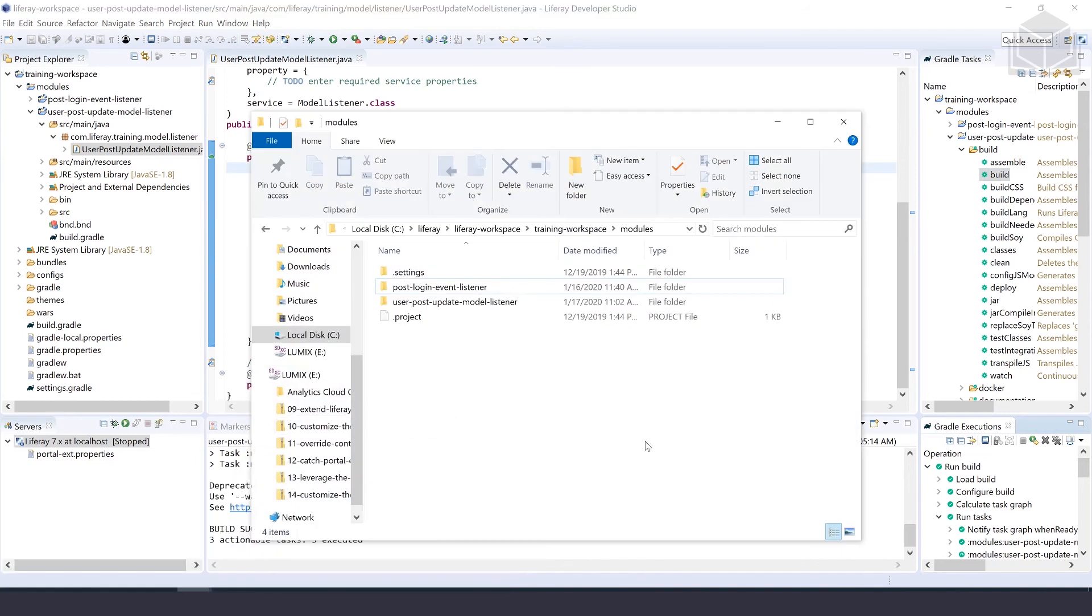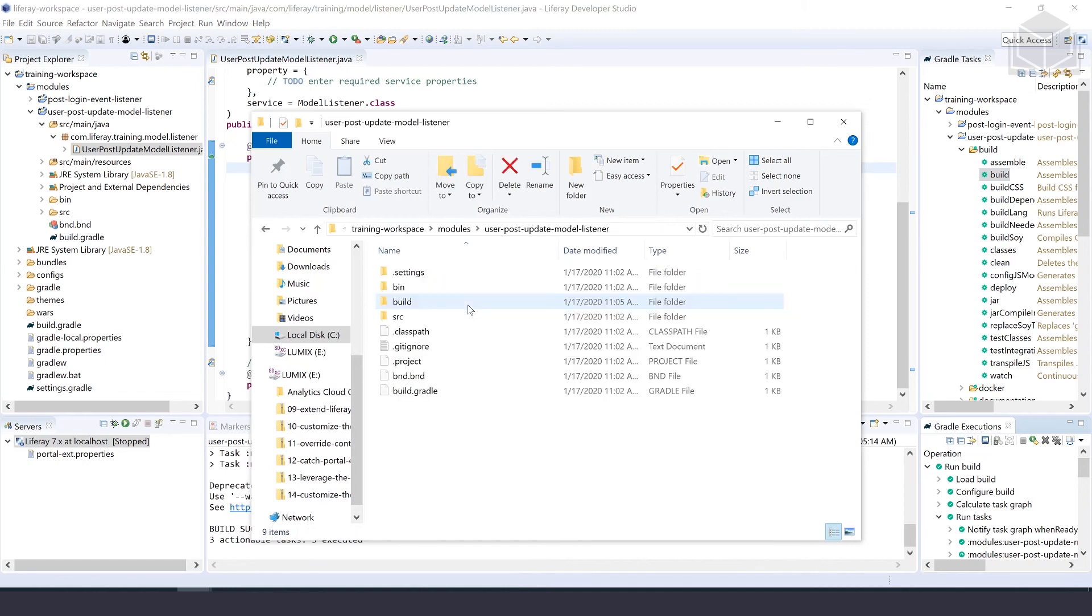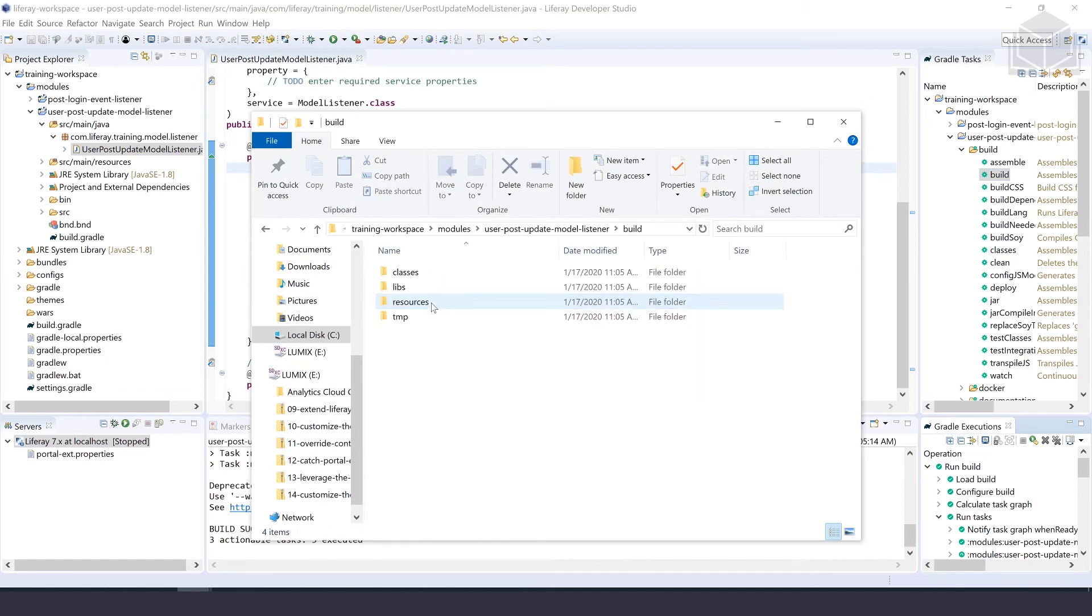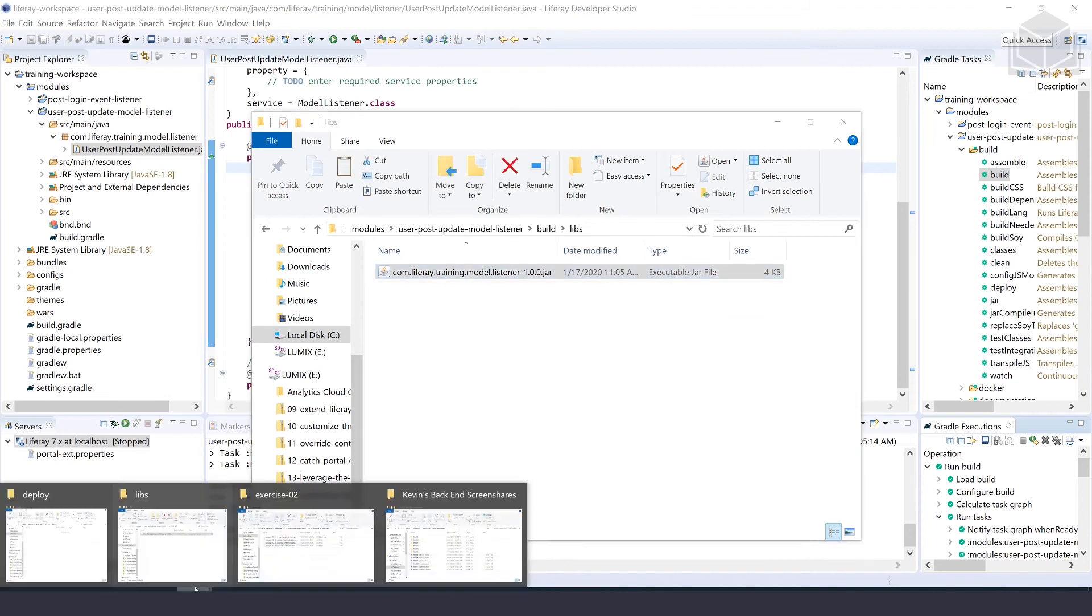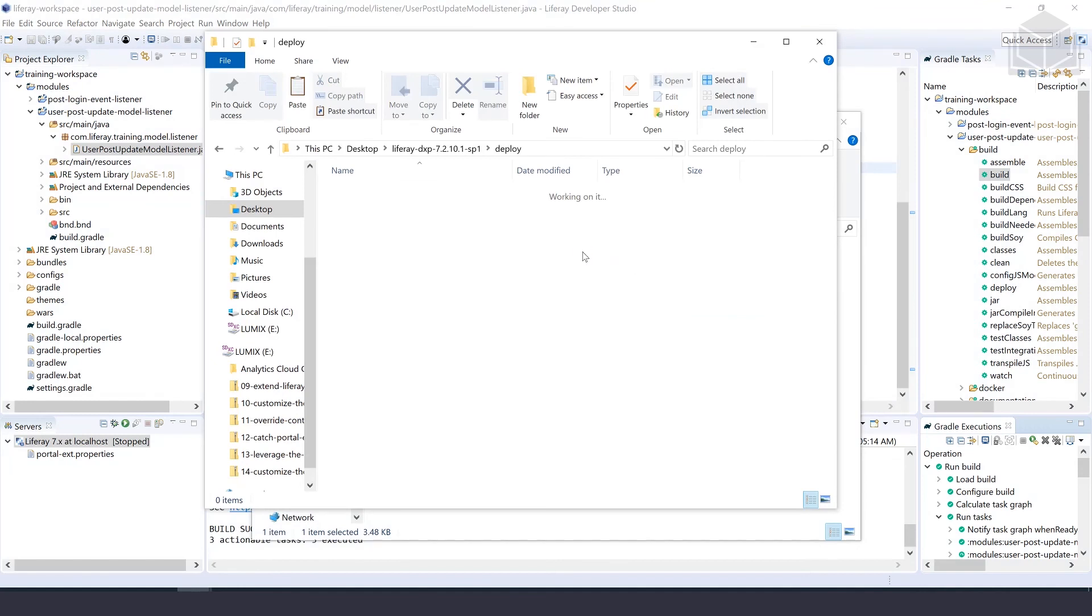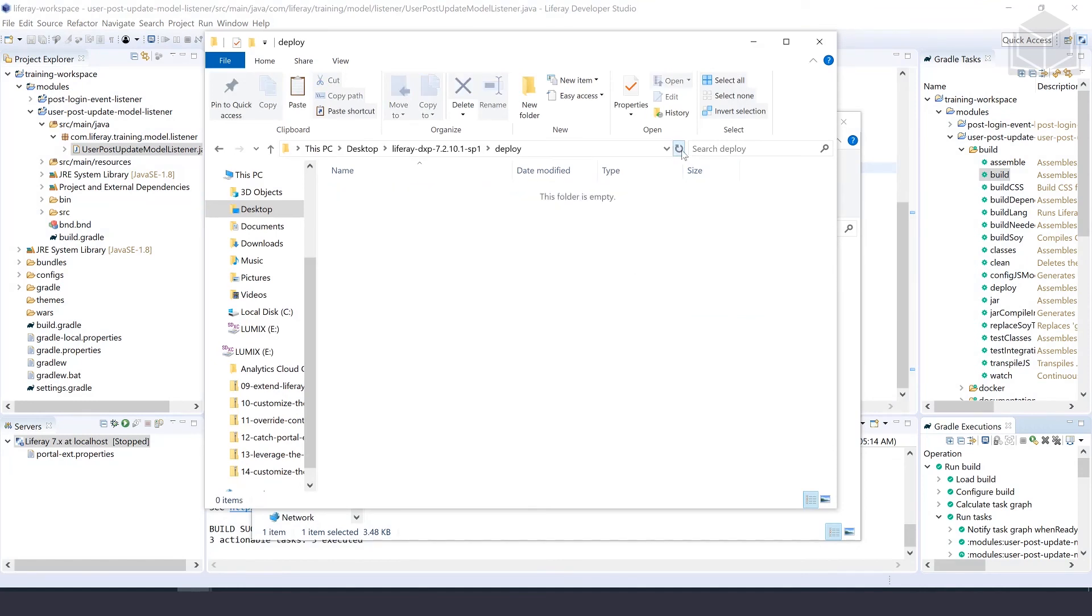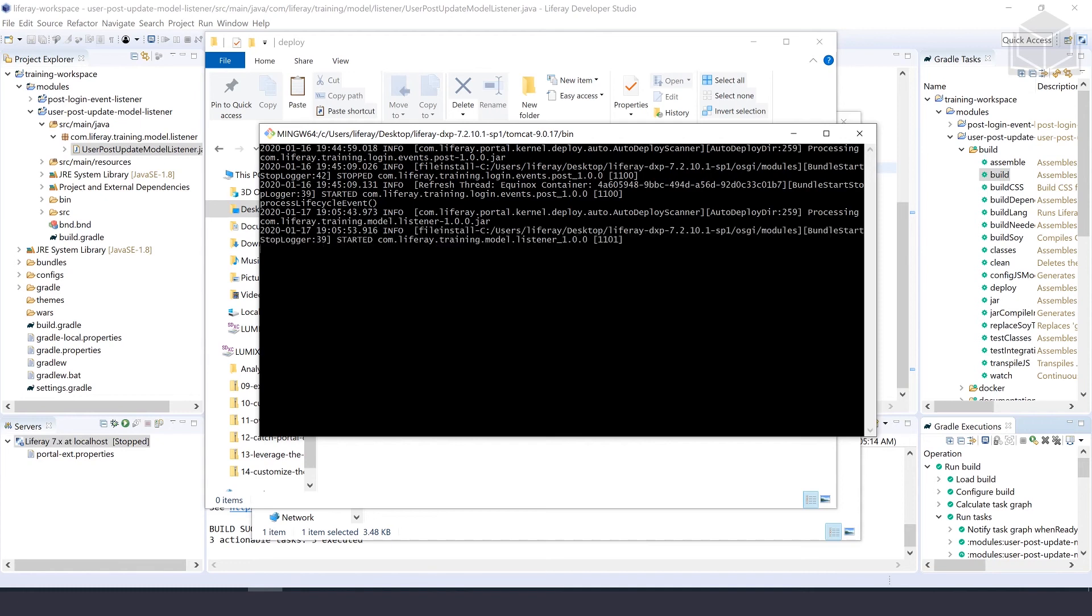So we'll go into our modules folder, under user post update model listener, under build, and inside of libs. And we'll take that jar that was just created and we'll go ahead and deploy that to our Liferay bundle. We'll paste that in and we'll see it quickly disappear. And then we can go to our console and we'll watch to make sure that it's both processing and that it deploys correctly. Here we can see that that project has deployed correctly.